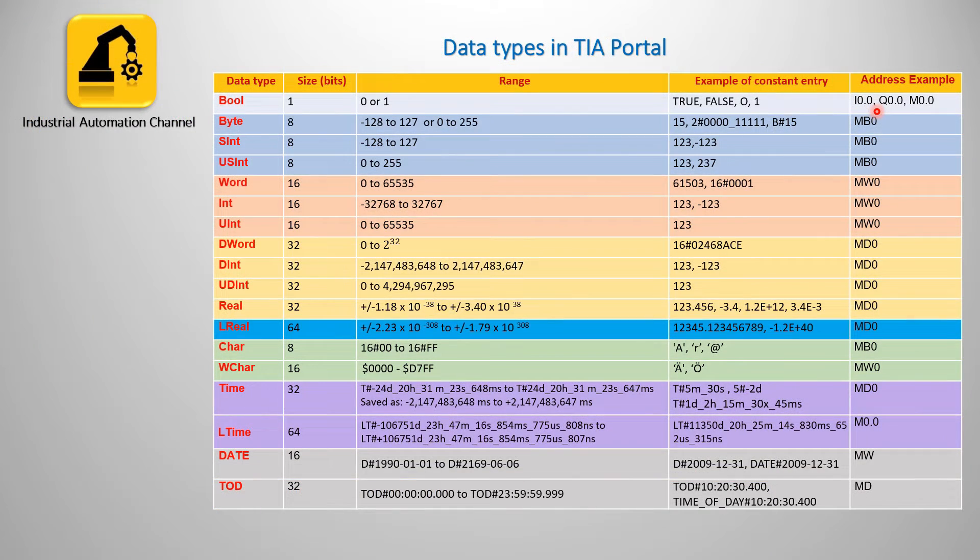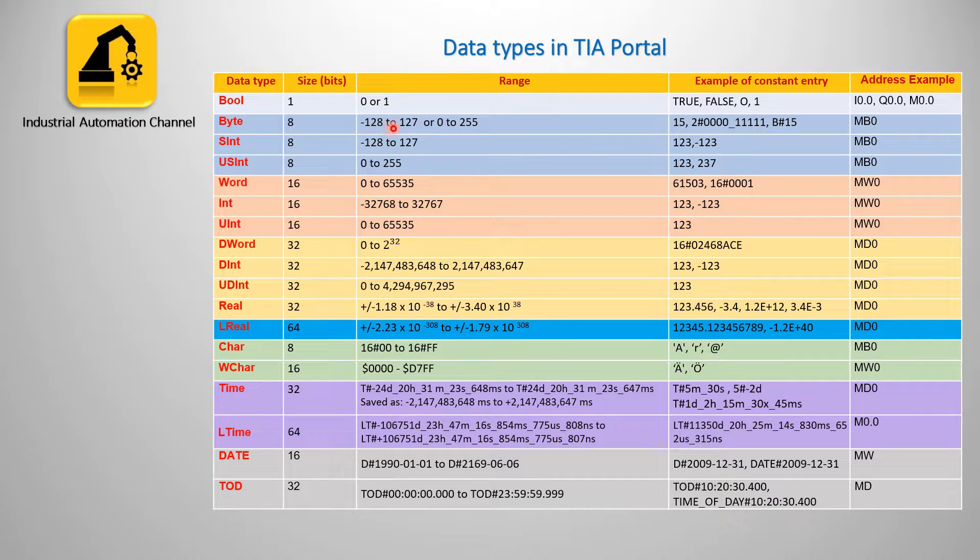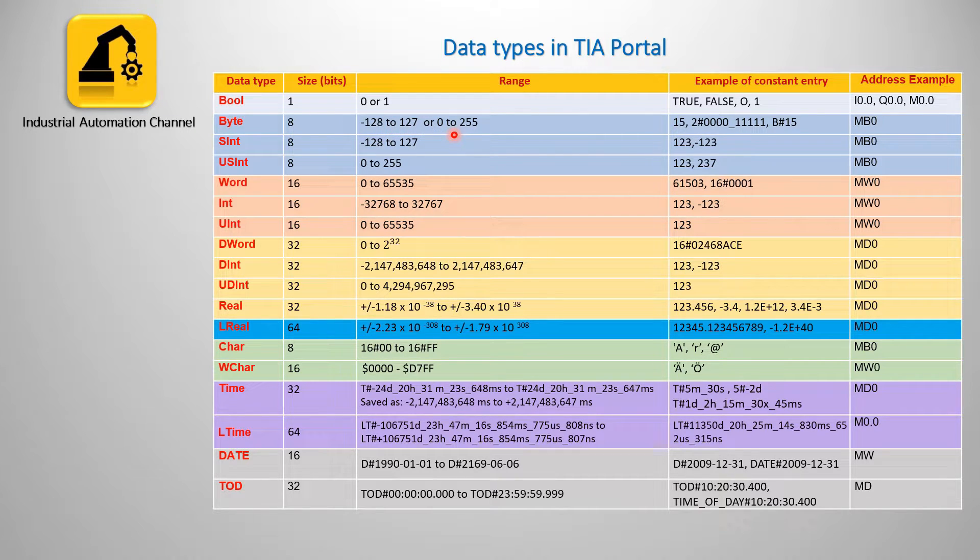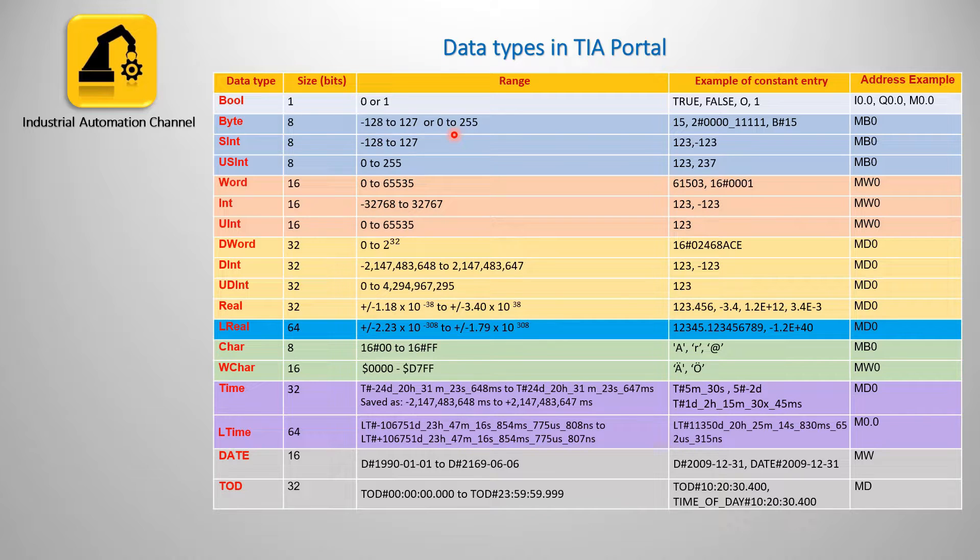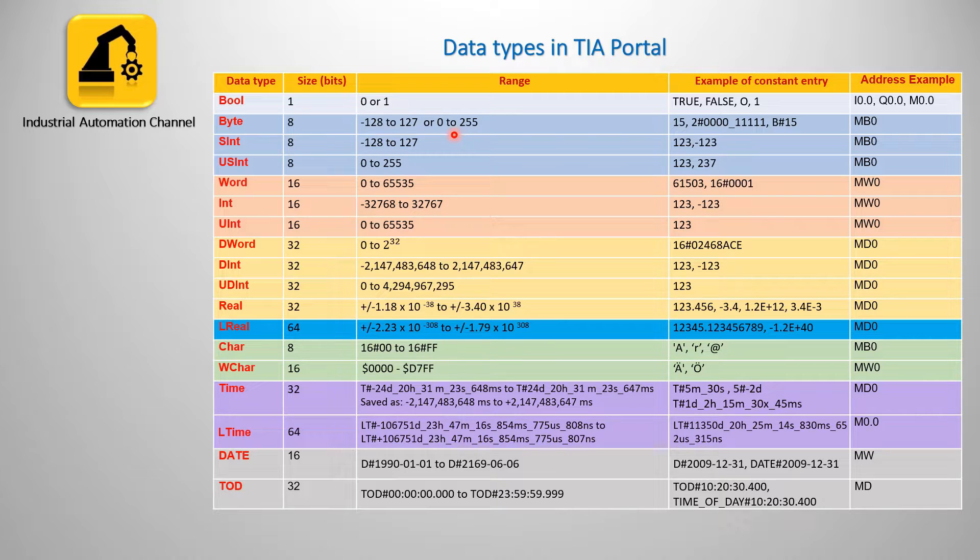The next data type is byte which takes 8 bits and its range can be minus 128 to 127 for signed, or 0 to 255 for unsigned values. Sign means that range has both positive and negative values. Unsigned means their range has only positive values. If your variable is in this range you can use byte.